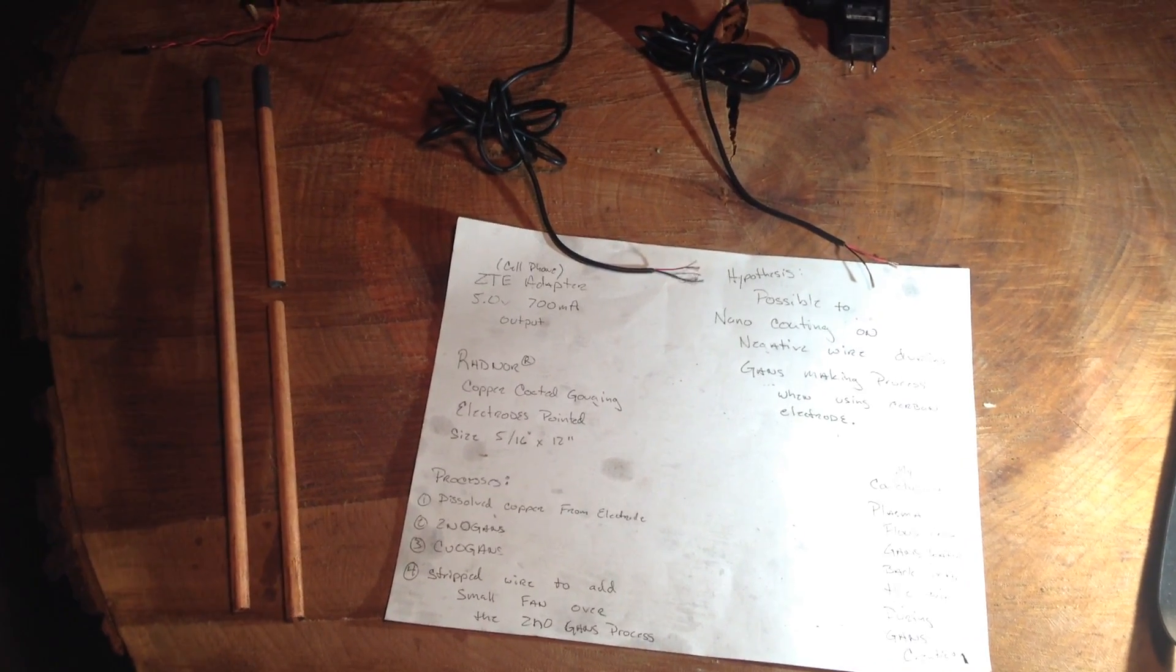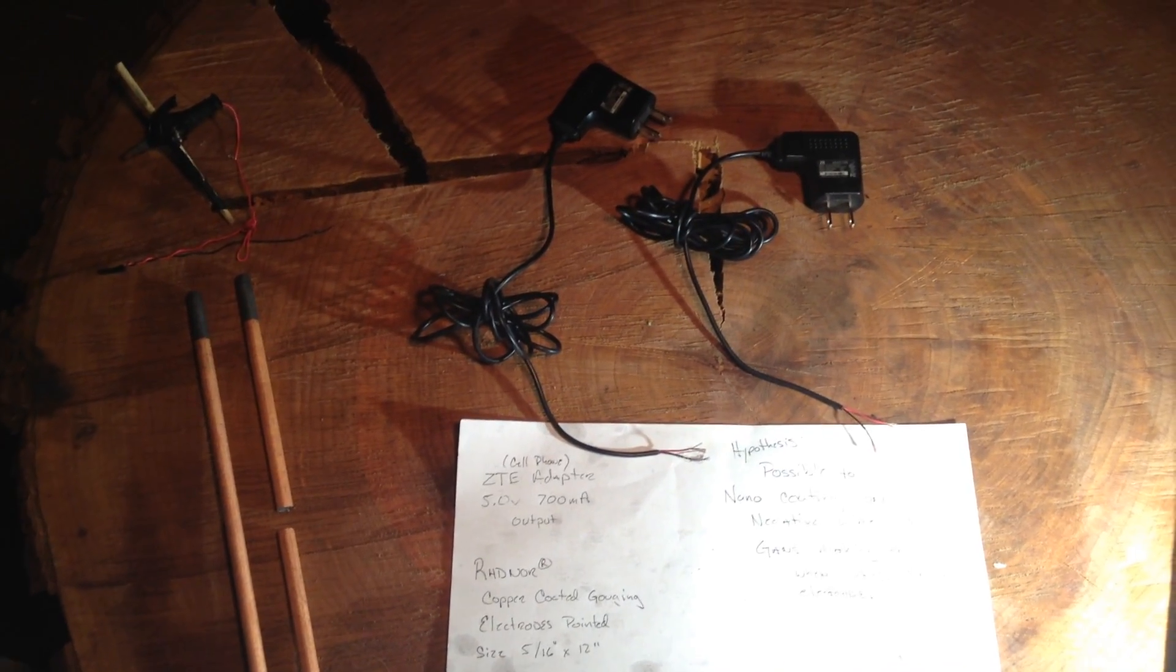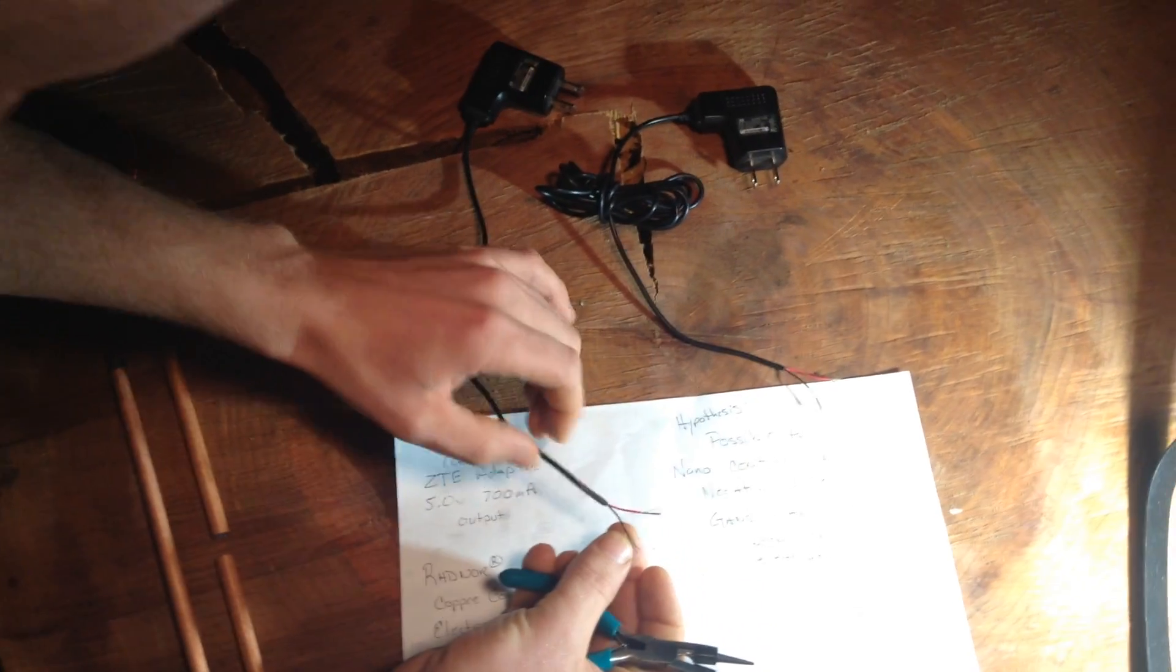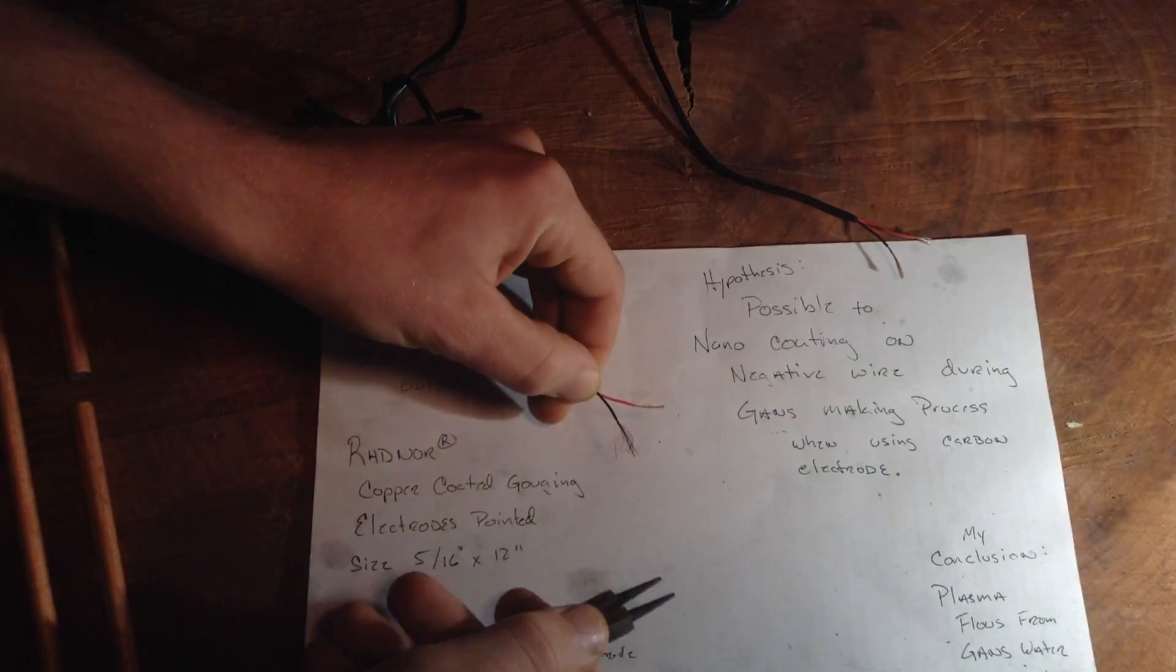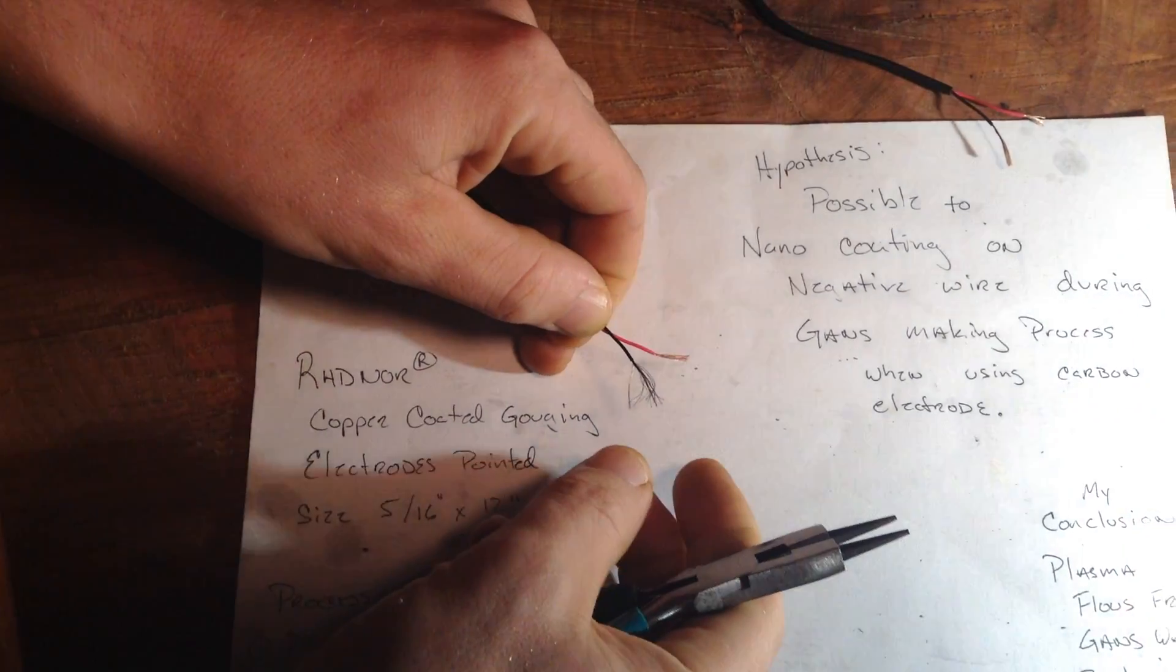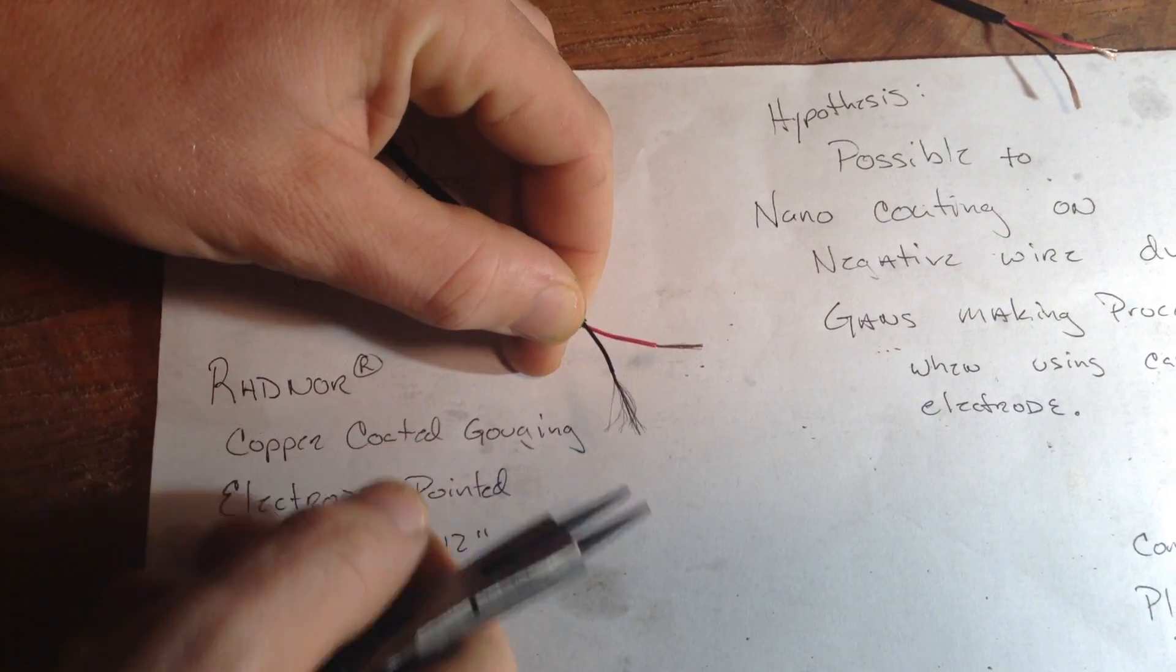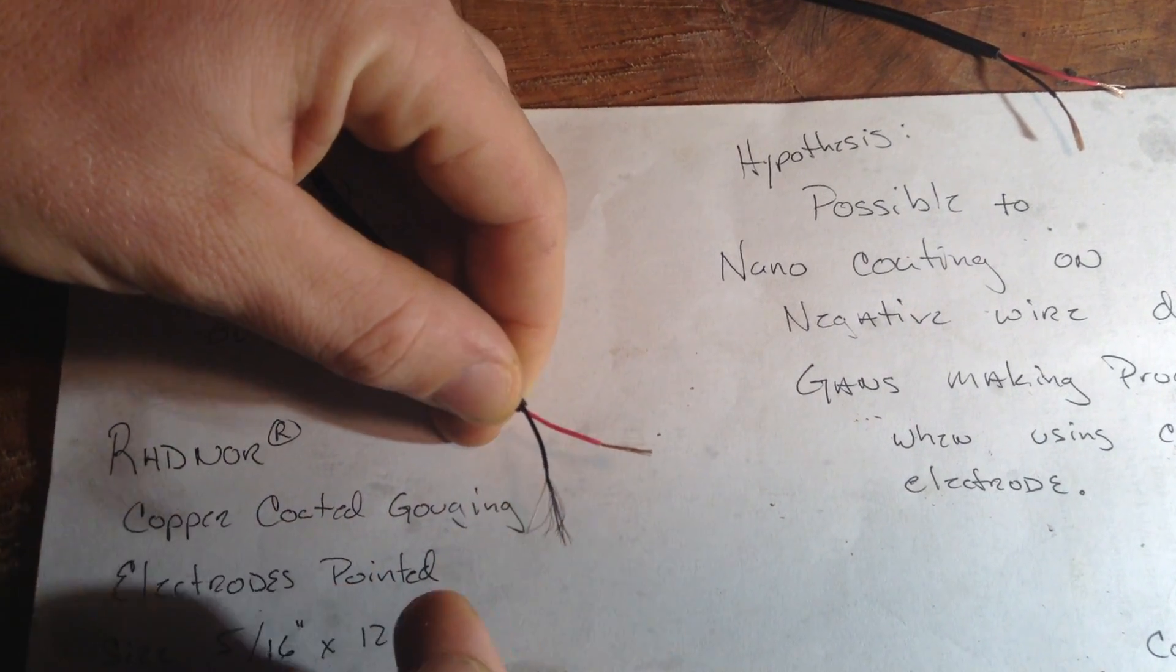We believe that we've achieved this using cell phone chargers making our GANs. It appears that the negative wire of this cell phone charger has turned a dark color, almost a lighter black, the powdery black like Mr. Keshe described for plasmatically coated wires.